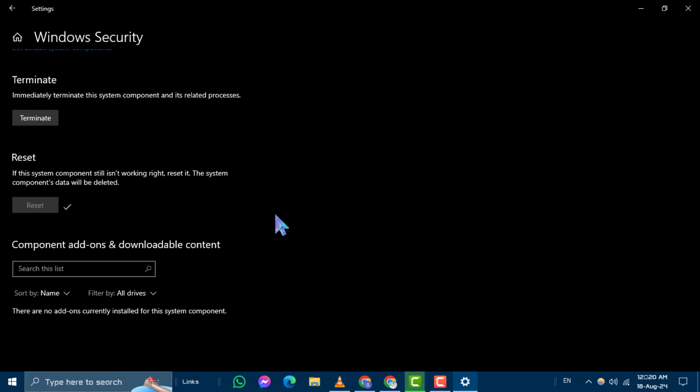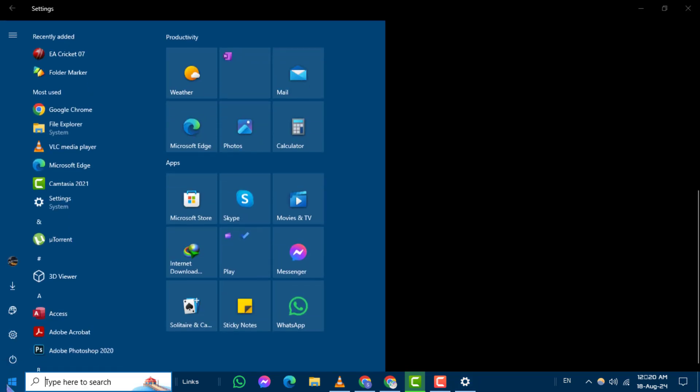If this doesn't work, proceed to the next method. Method 2: Reset App Package.